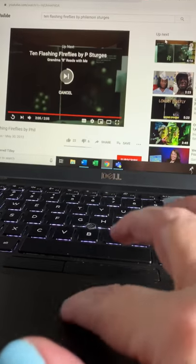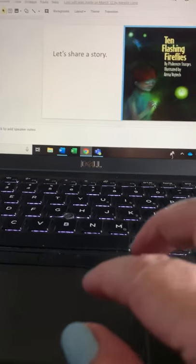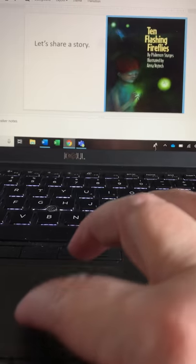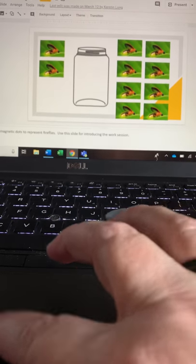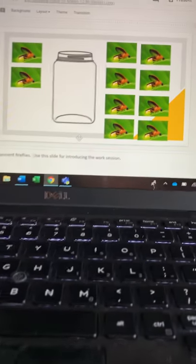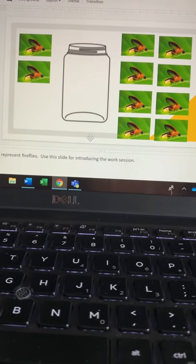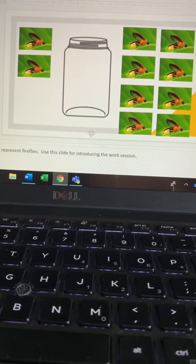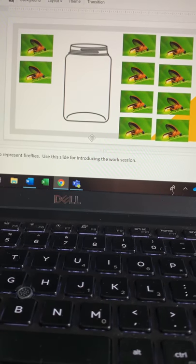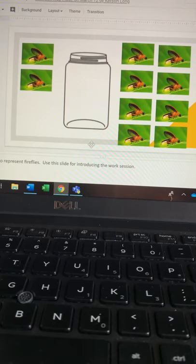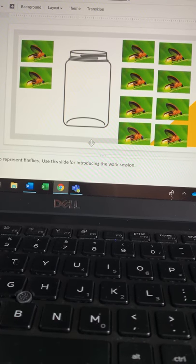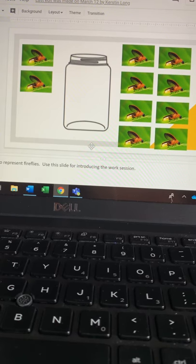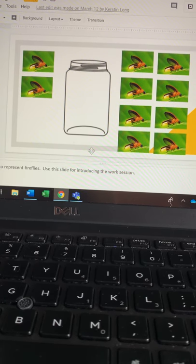So that's our story. So what you're going to do now is if you have your objects ready, we are going to try and solve our math challenge. If you want to just draw a jar on a piece of paper and you can use your manipulatives that you have, you can do that. But here's the question: How many different ways could ten fireflies be arranged with some in the jar and some in the night sky?